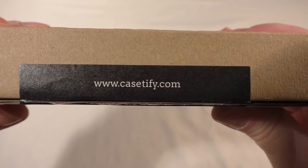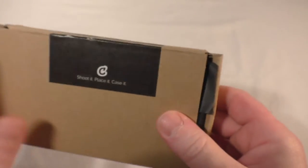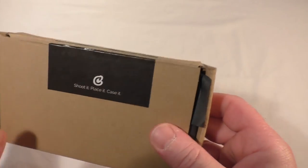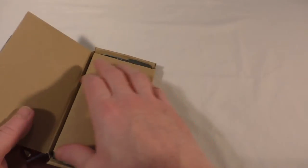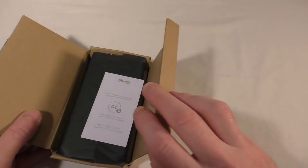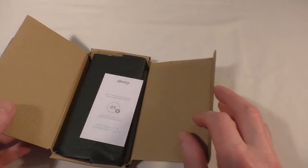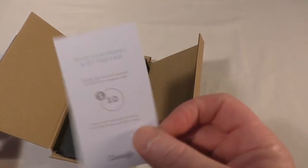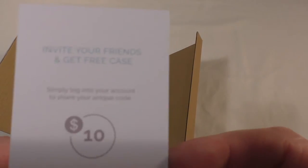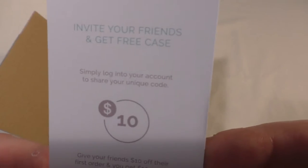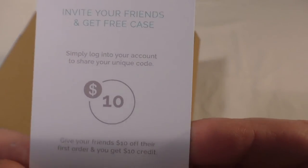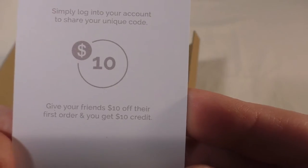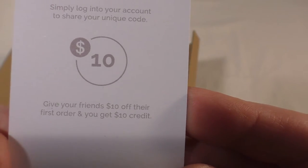You can see the website there. They also have an app and basically it's a design-your-own iPhone case. I have had this open but I've put it all back together so you can see how it goes. I've been sharing links around - invite your friends and get a free case. You can give your friends ten dollars off their first order and you get ten dollars credit.